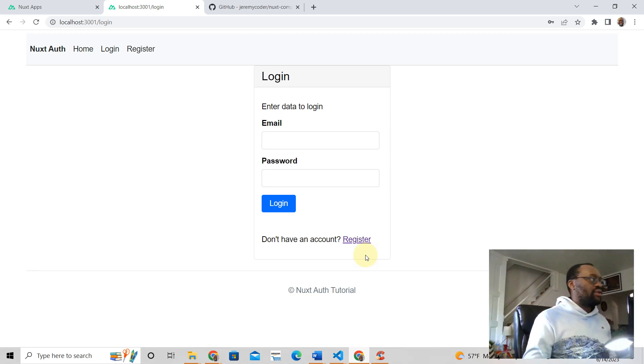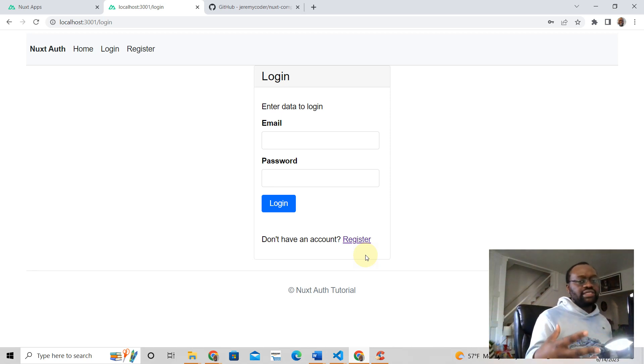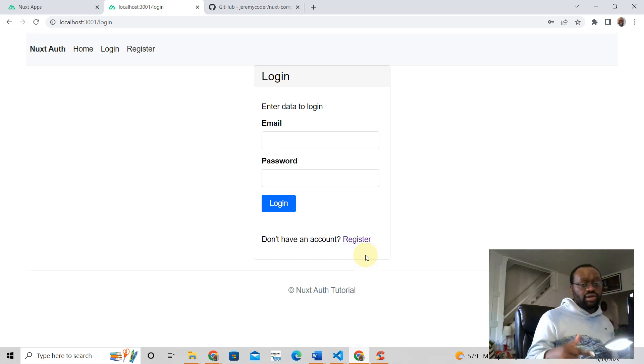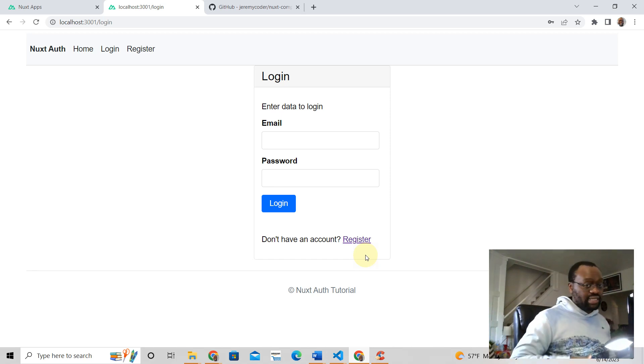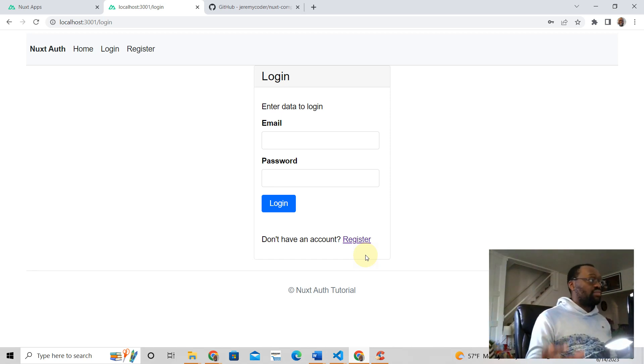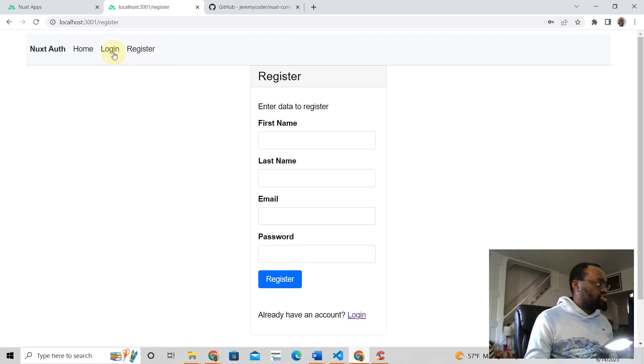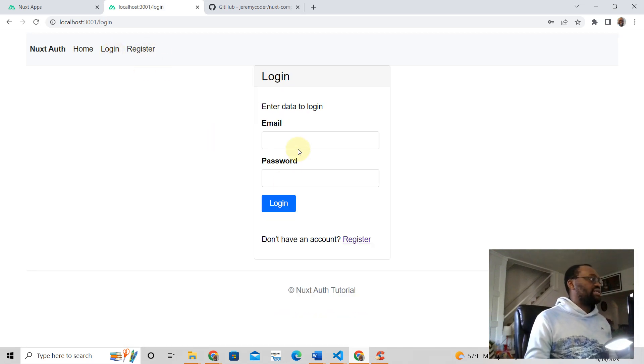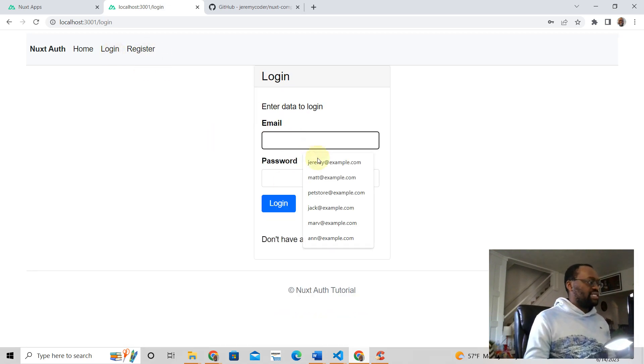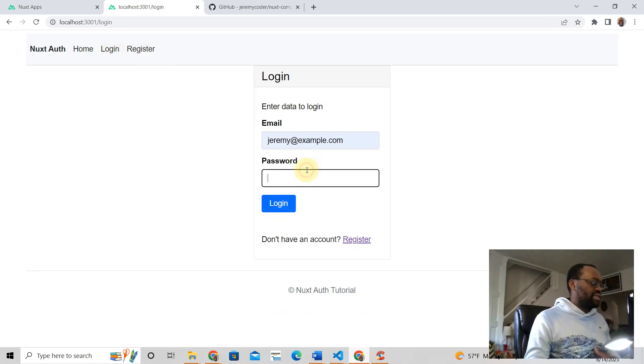And you know what, if you want to learn about authentication in Nuxt3, I have a tutorial for you. Just click the link in the description of this video. I'm going to show you how to do login and register. So you can create a nice, beautiful component.